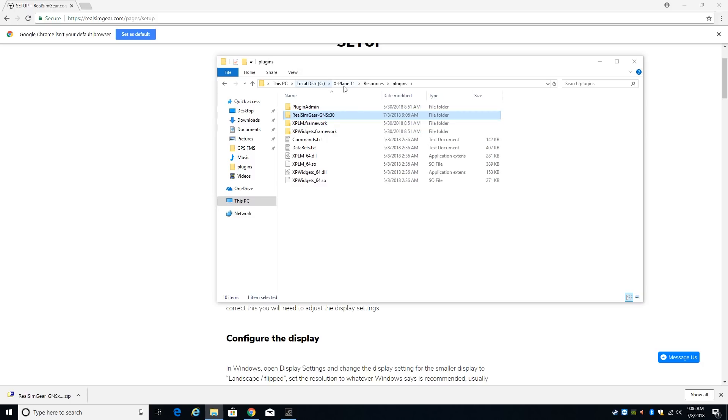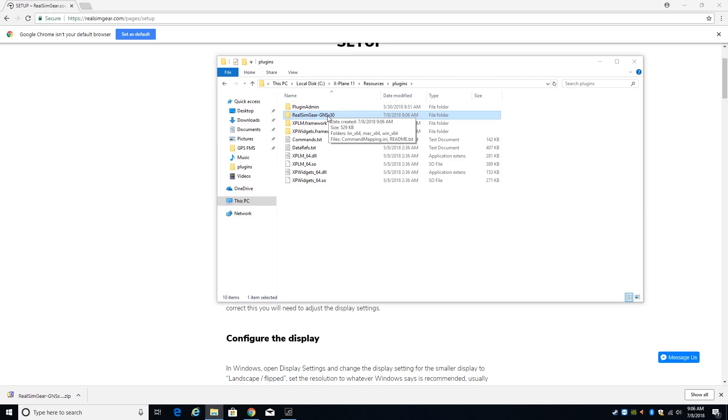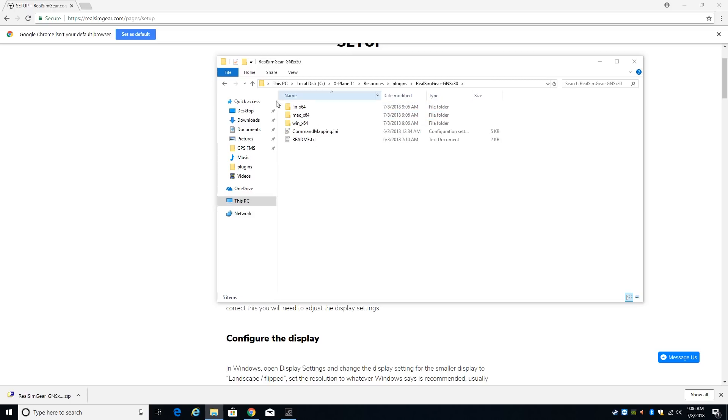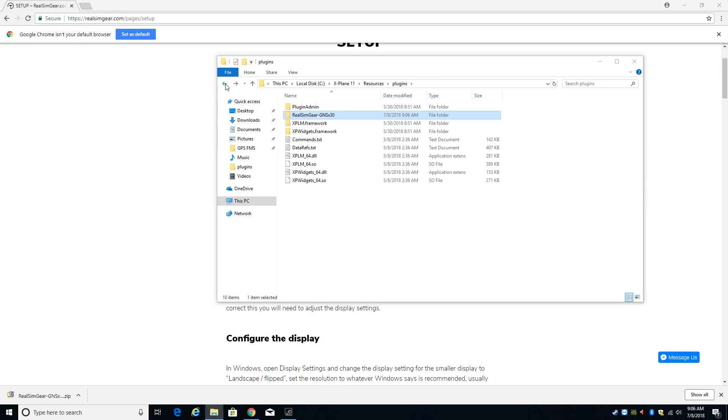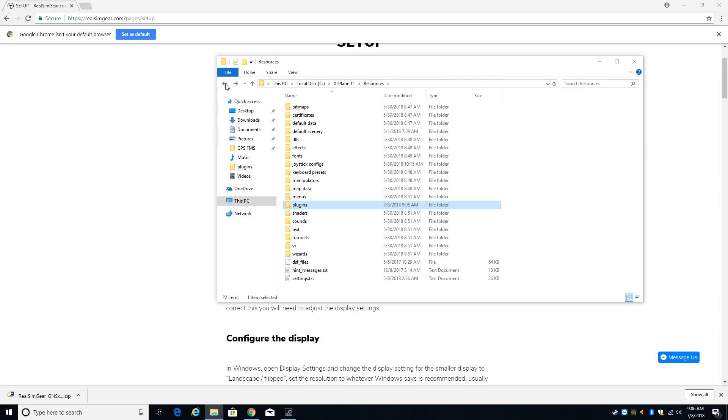So again, inside of X-Plane resources plugins folder you have the RealSim Gear GNSX30 and the file structure inside of that should look something like that. So that's step one, install the plugin.